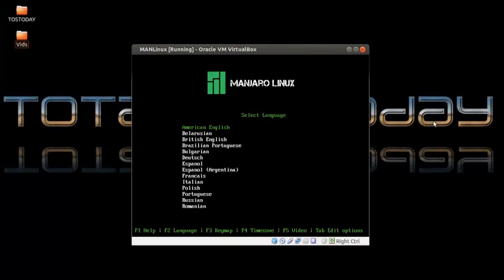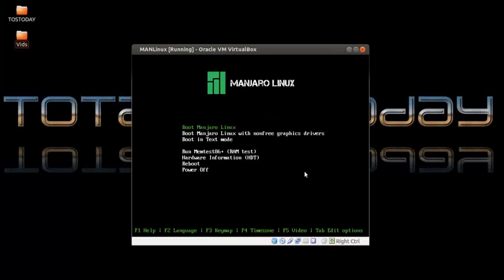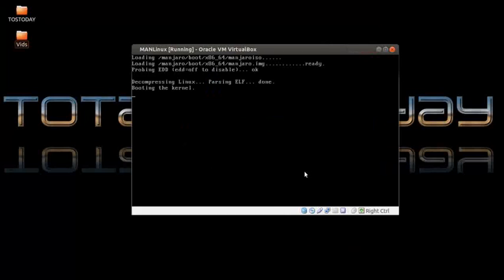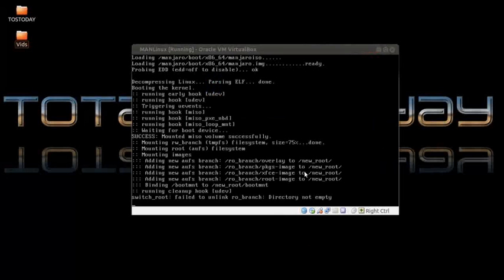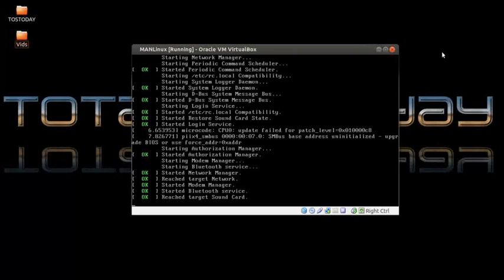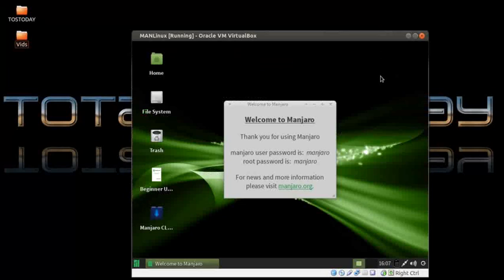I am running this inside VirtualBox with Ubuntu Unity as the host. Let's boot Manjaro Linux. This is the welcome screen. There are different desktop environment variations of Manjaro — this is the XFCE version. It says welcome to Manjaro, and you can get more information at manjaro.org.